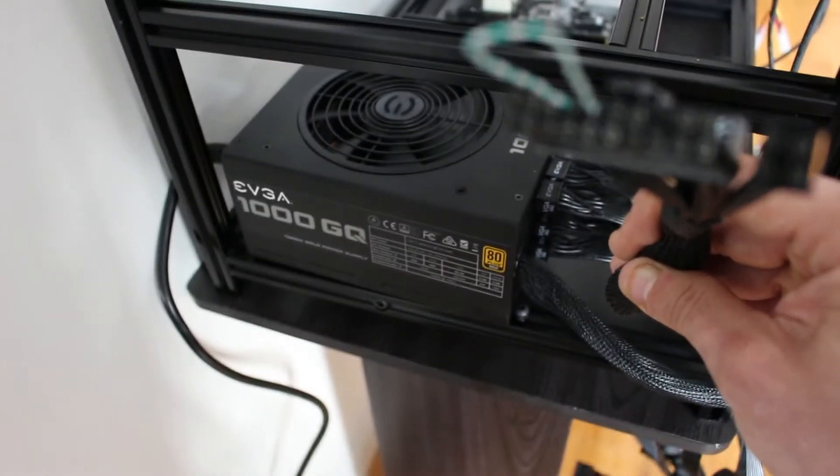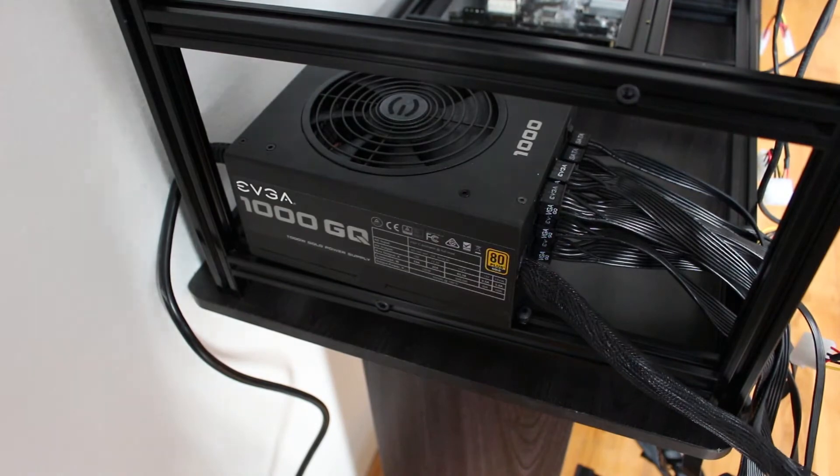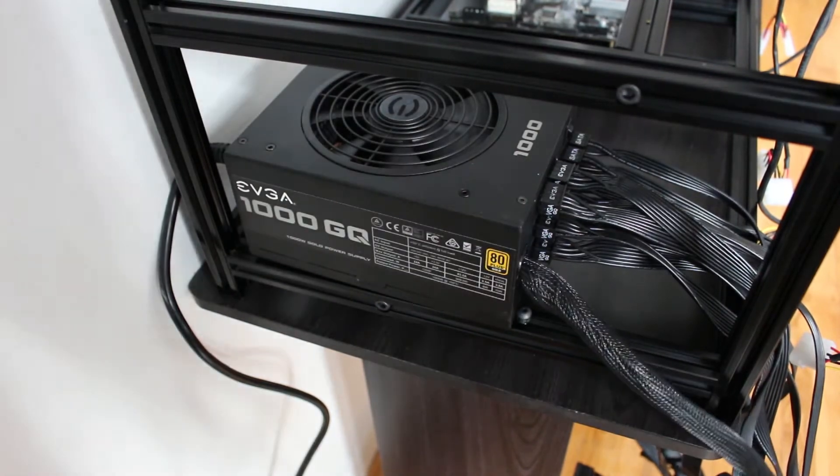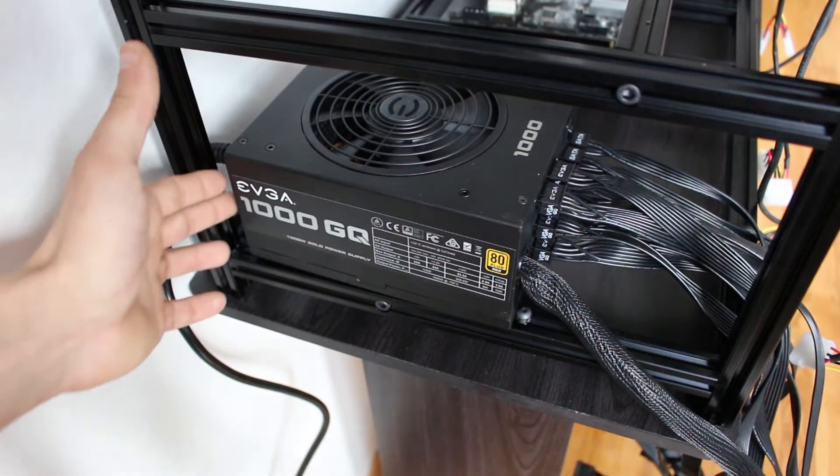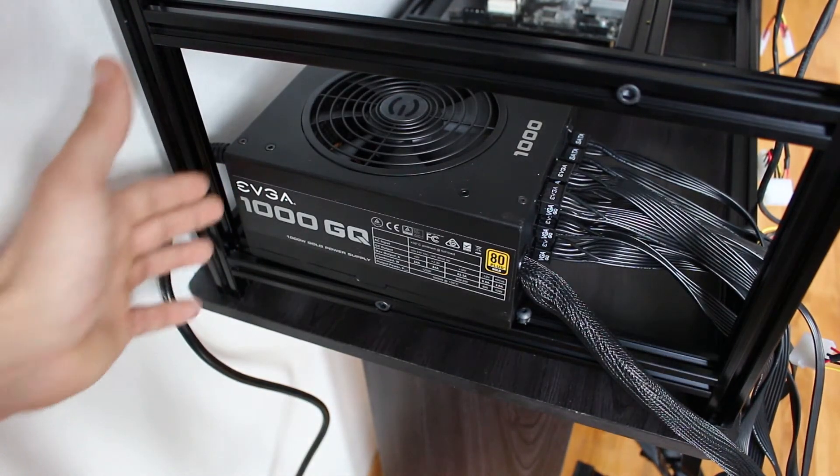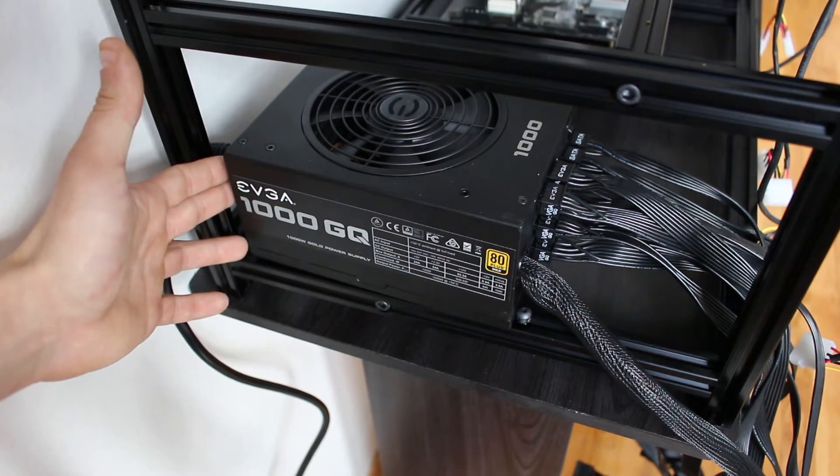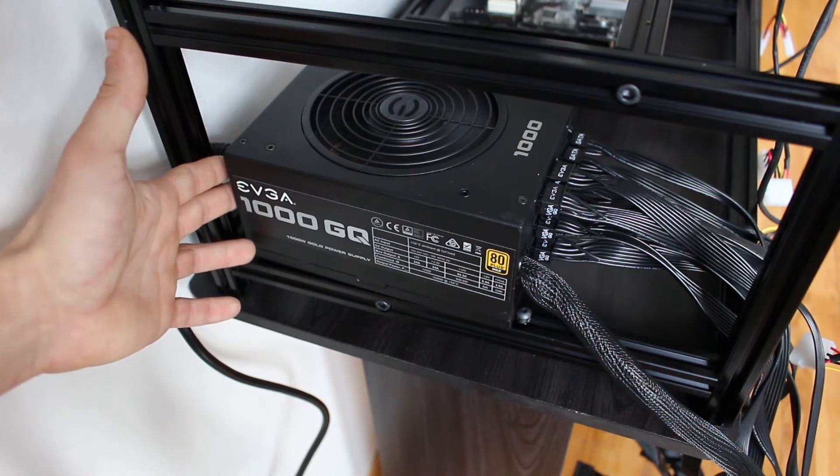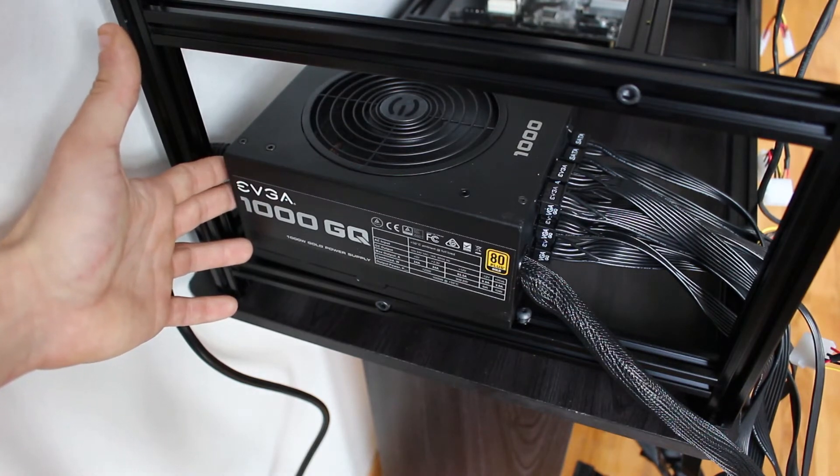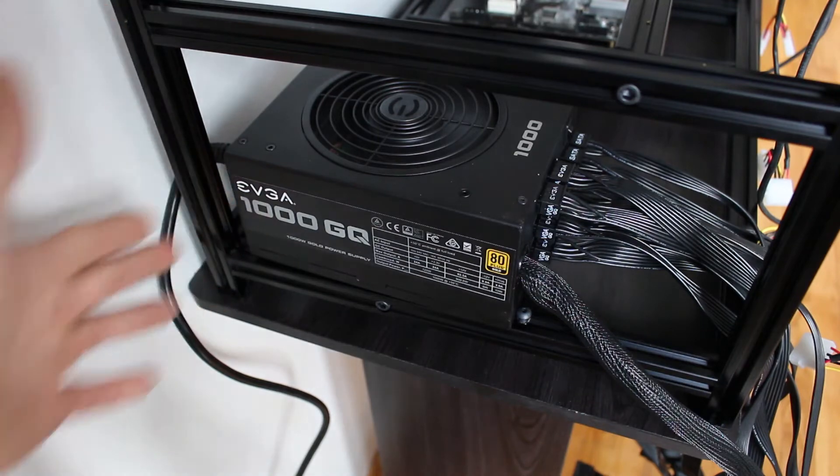We're going to turn on the power supply and we're going to see if our fan starts. So right now I have it plugged in and we're going to turn it on. There we go, we're up and running.